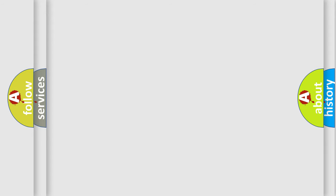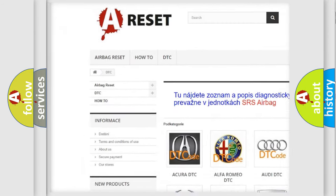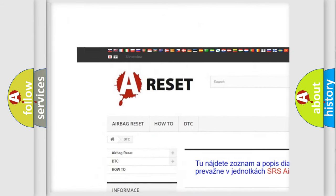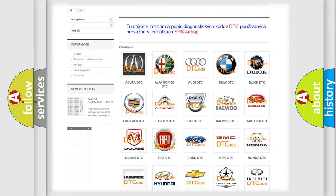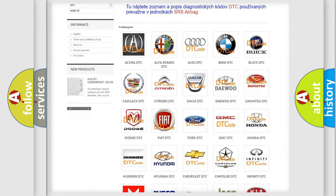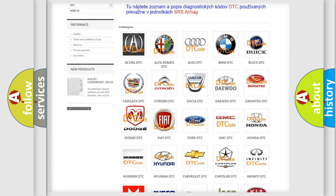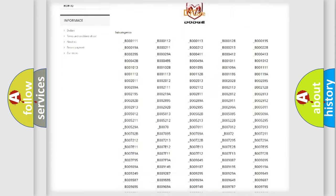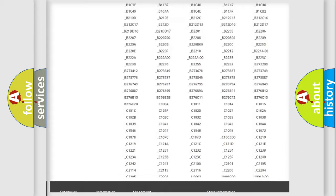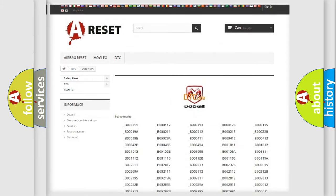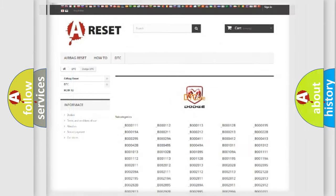Our website airbagreset.sk produces useful videos for you. You do not have to go through the OBD2 protocol anymore to know how to troubleshoot any car breakdown. You will find all the diagnostic codes that can be diagnosed in Dodge vehicles, as well as many other useful things.